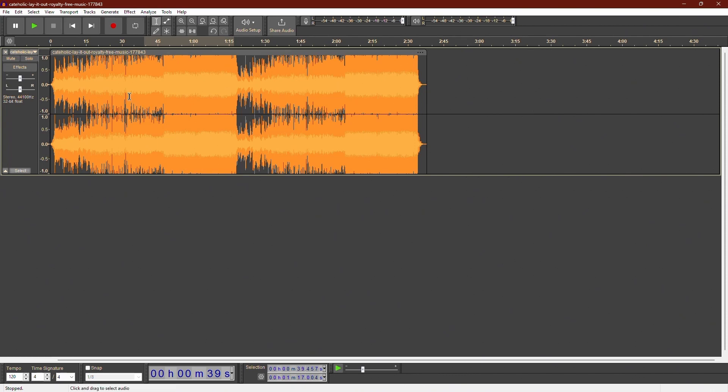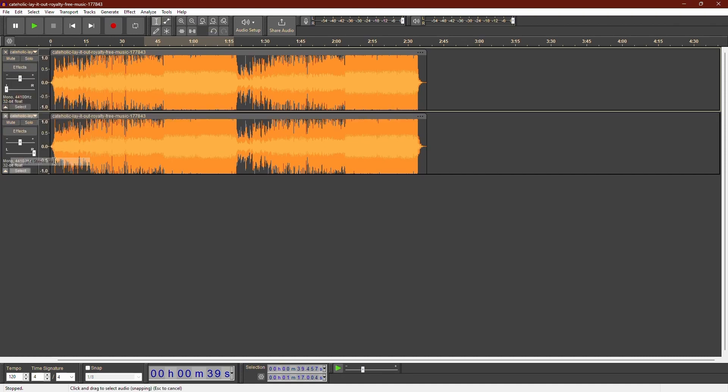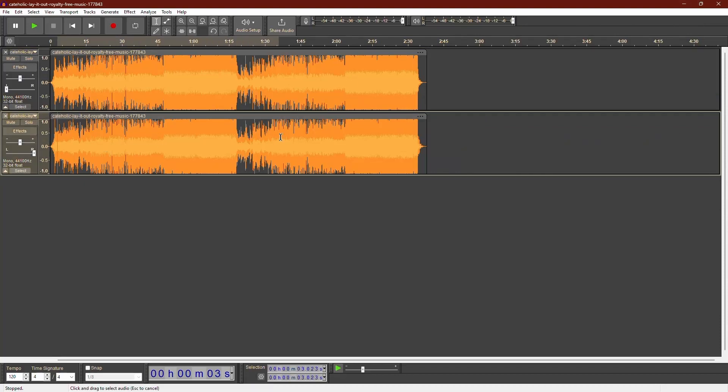Before we get started, what we need to do is click on this little arrow. This will open a small menu. Here click on Split Stereo Track. Now we can reduce the volume of one track.